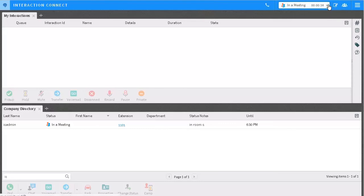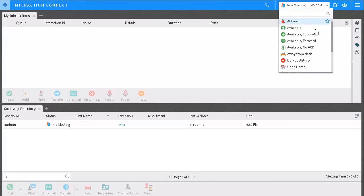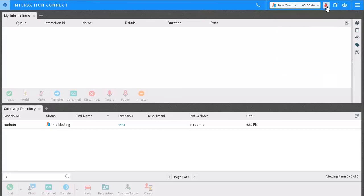You can also designate any status as a favorite, which will pin it next to the status drop-down list. Then, you only have to click on the icon to change your status.